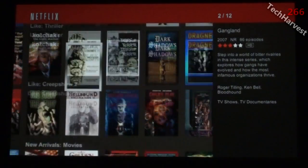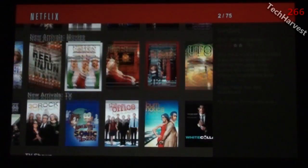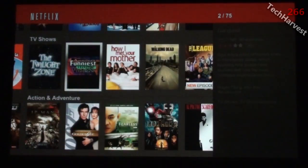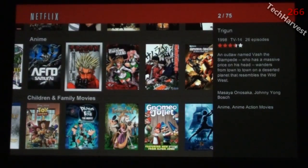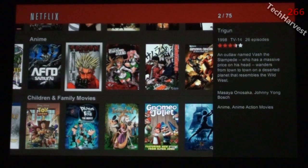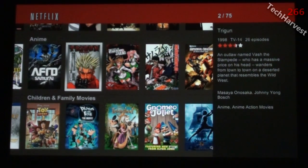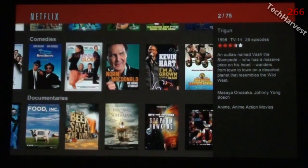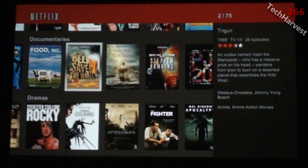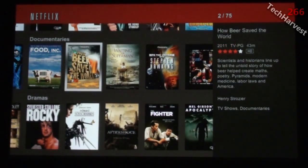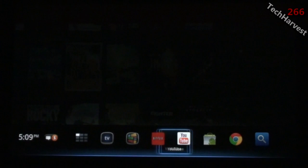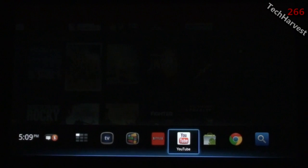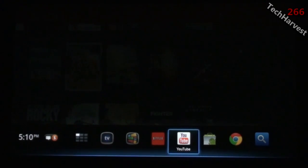The next selection is Netflix. This is your Netflix interface on the Logitech Revue. It gives you all your genres, recommendations. If you want, you can go to the top and search for exactly what you want.